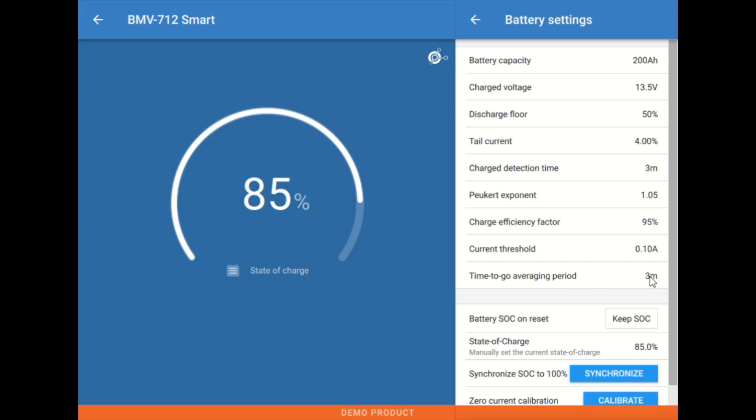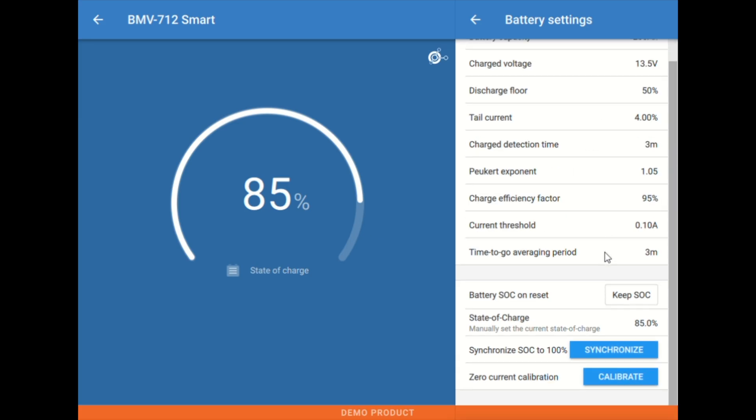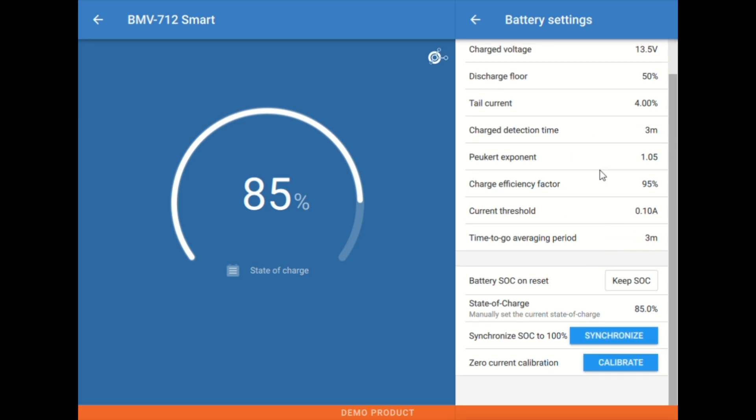This is how frequently we're averaging this discharge floor. The time to go number or time remaining number until we hit discharge floor. How often are we calculating that?